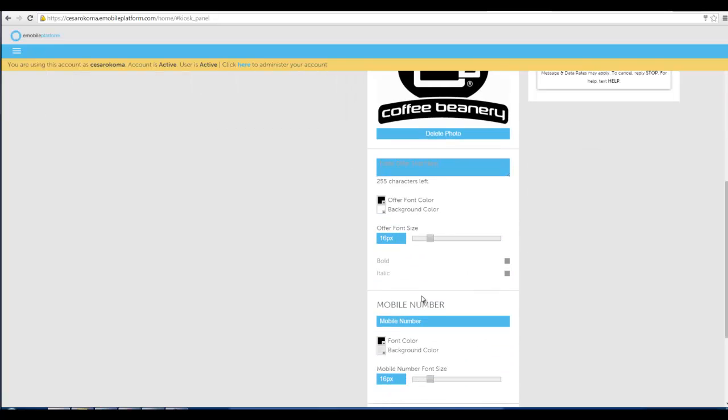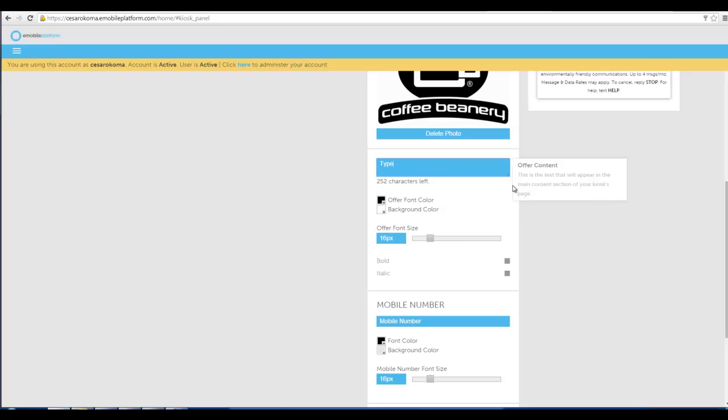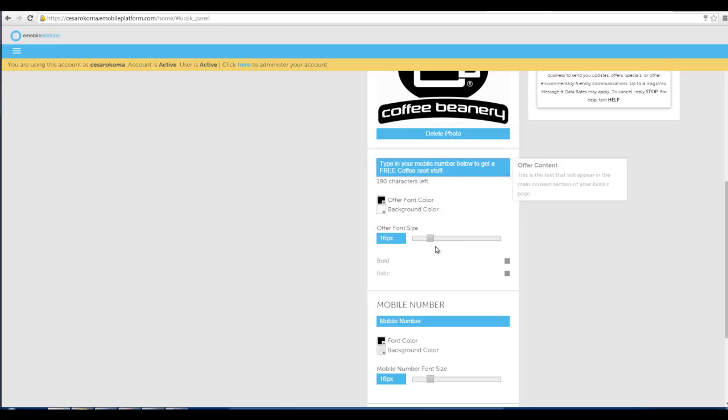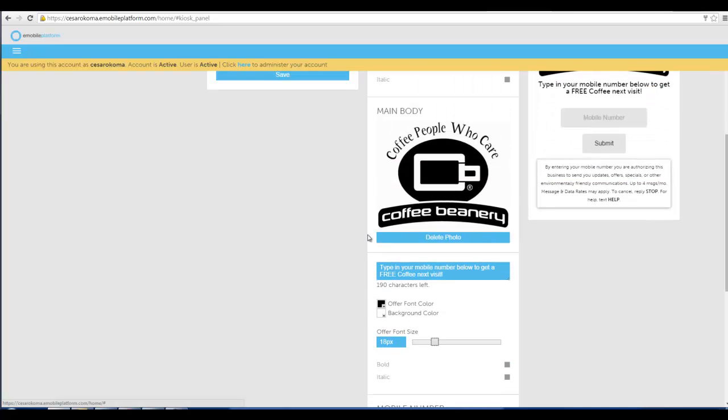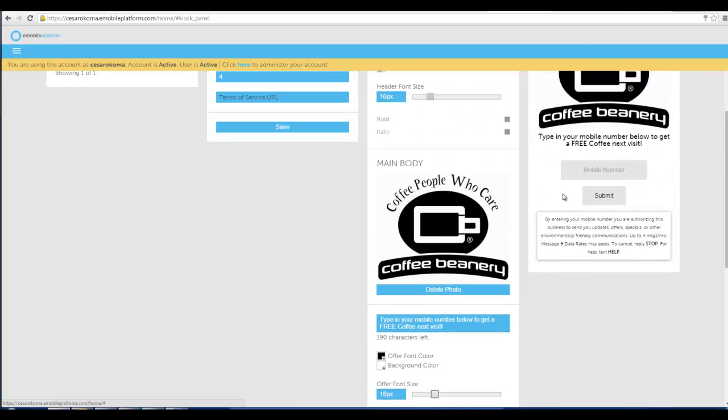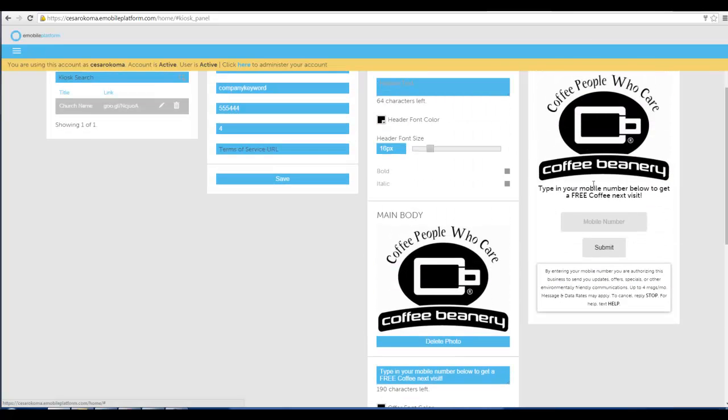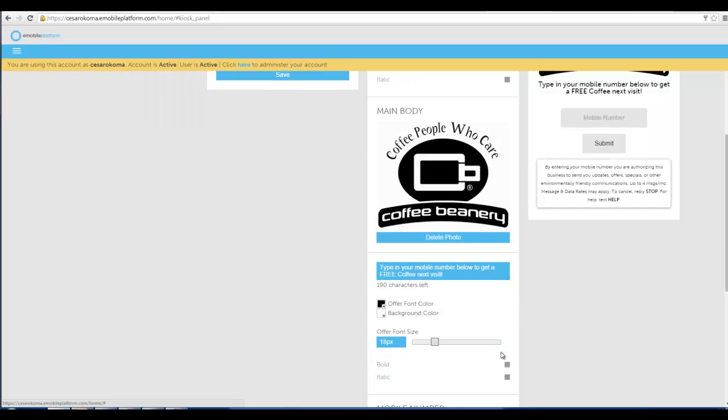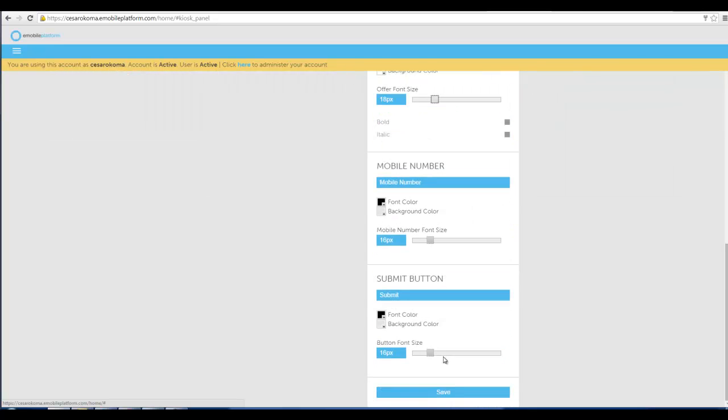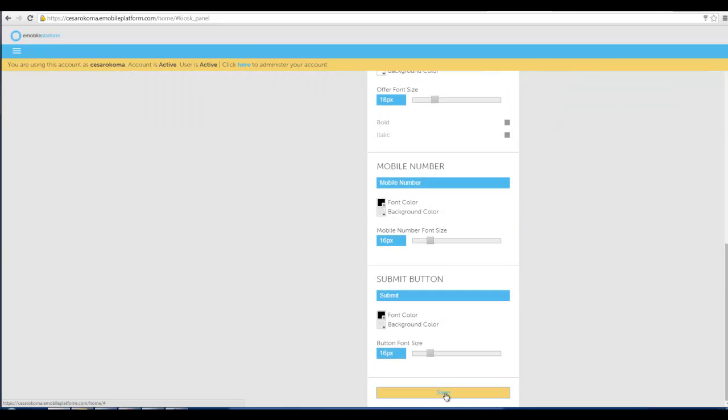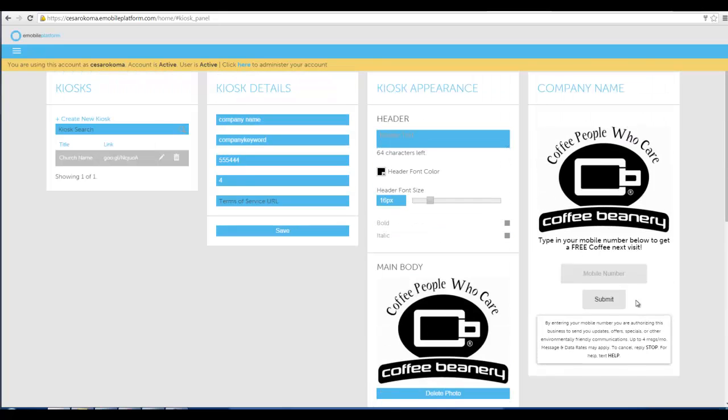Now down here I can type in whatever my offer details are. For instance I could say and then once I've typed in the offer that I want I can make it bigger or smaller. Just by using the little slide bars I can change the colors of this with any of the color pickers that I want. And then once I've made it I can save it.